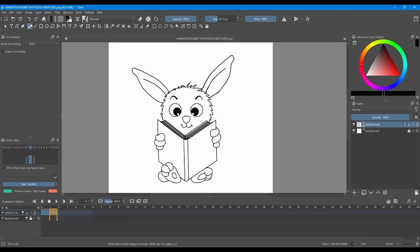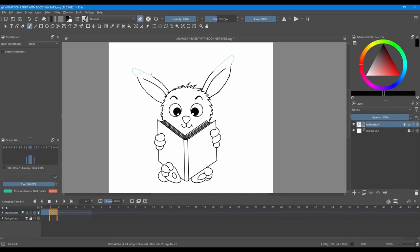Now we still have our brush activated. Turn on the onion skin. Now grab your eraser and increase its size. Remove the tip and the top part of the ears.